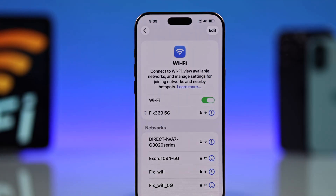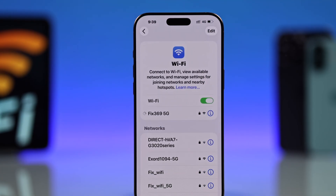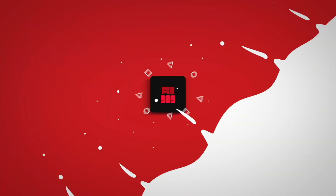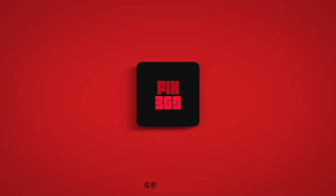After restarting your iPhone, reconnect to your Wi-Fi again. Hopefully this will fix your Wi-Fi issues and your Wi-Fi works smoothly again. Hope this helped — thanks for watching!